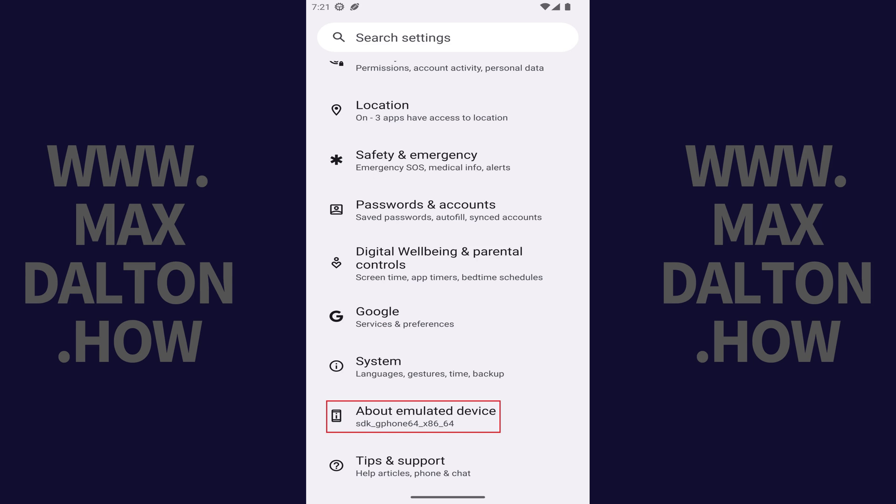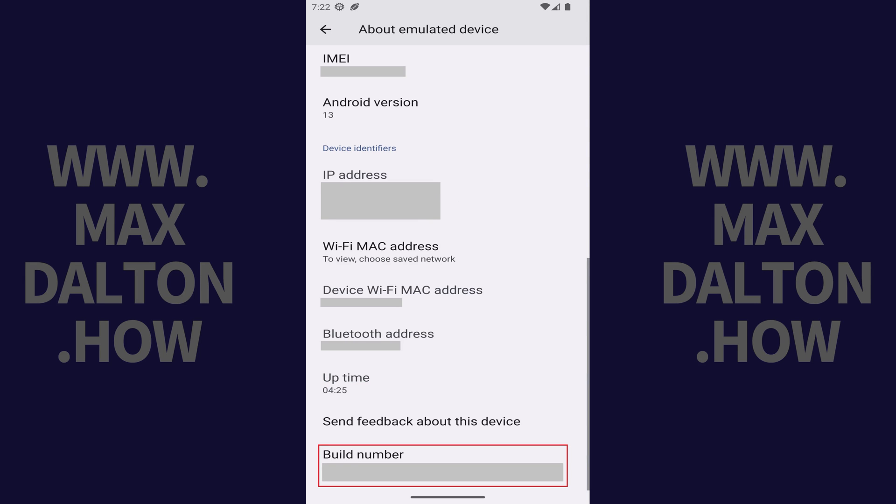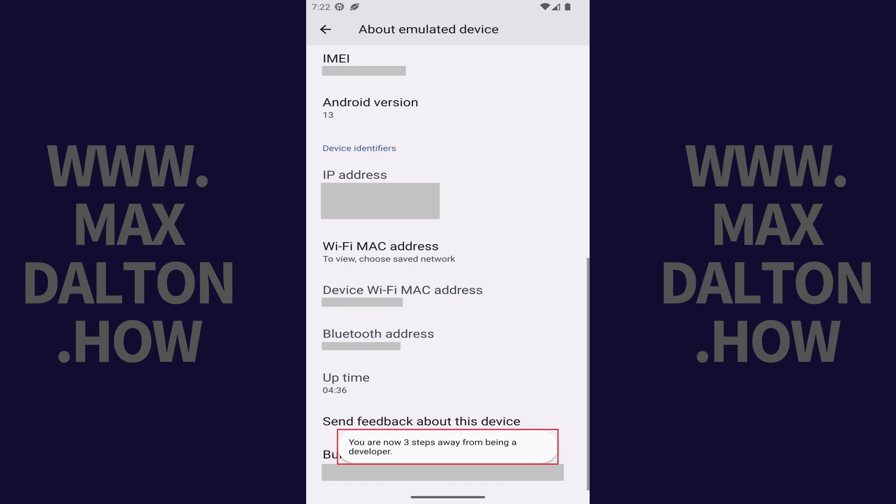Step 3: Scroll down and then tap About Device. Step 4: Scroll down this screen until you see Build Number, and then tap Build Number seven times. As you're tapping, you'll see a note that shows you how many more taps you have left until you're a developer.